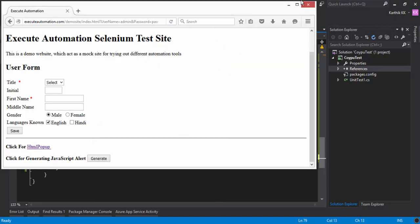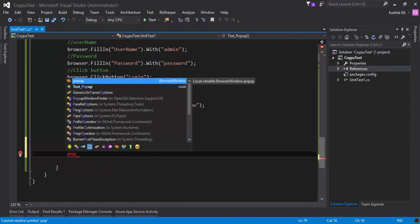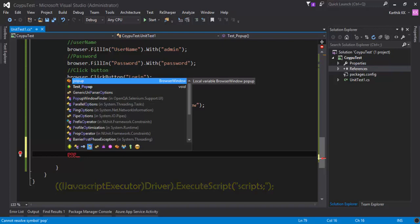For closing this window, we don't have a method even in Coypu to close the modal window. So for that we have a JavaScript method called self.close. I'm going to use that method.